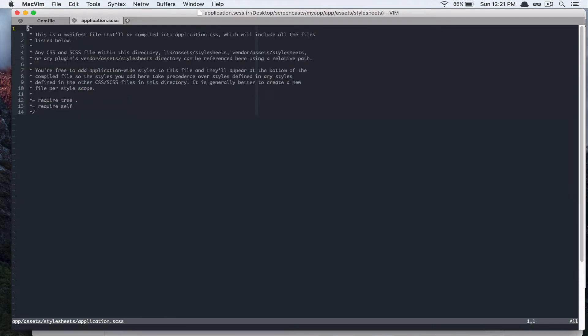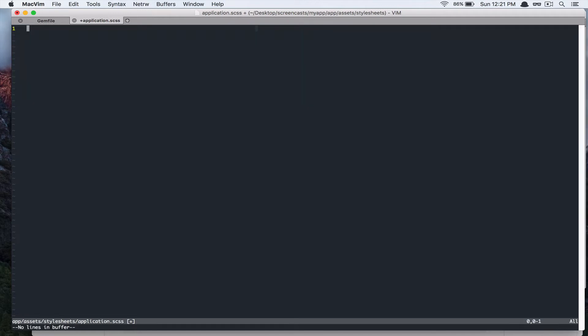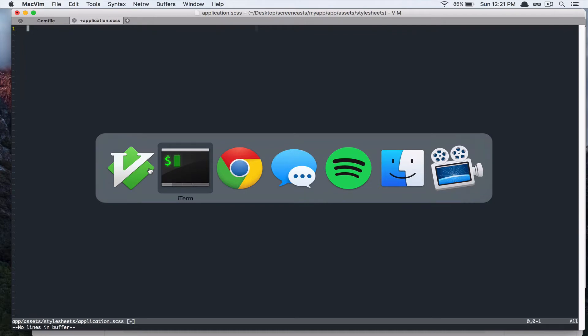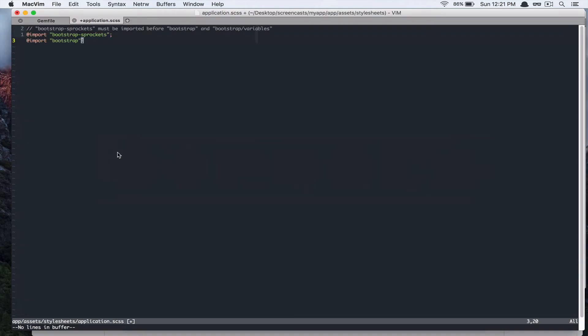So, we are going to remove these two requires. Actually, we are going to delete everything from this file. So, and then if you go back to the documentation, you are supposed to take this and paste that in.